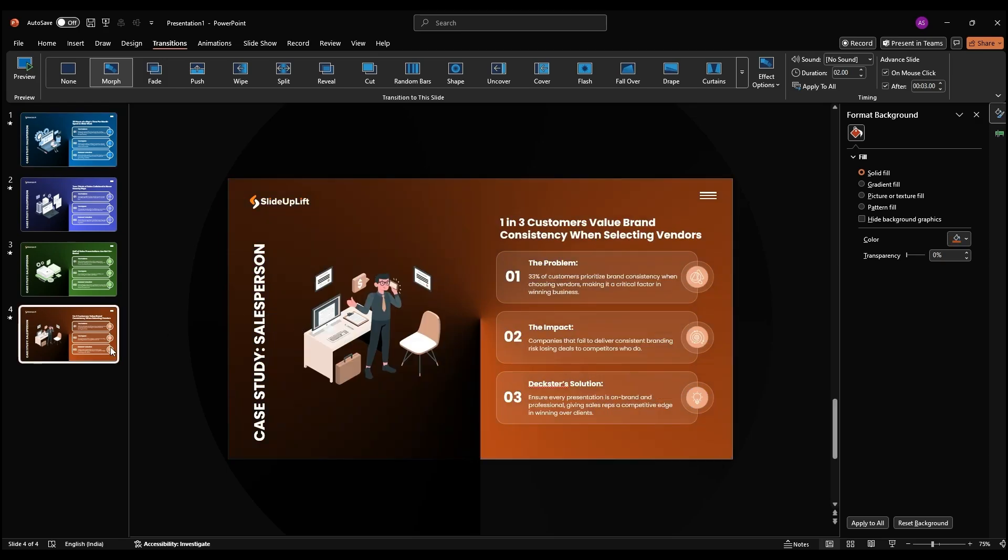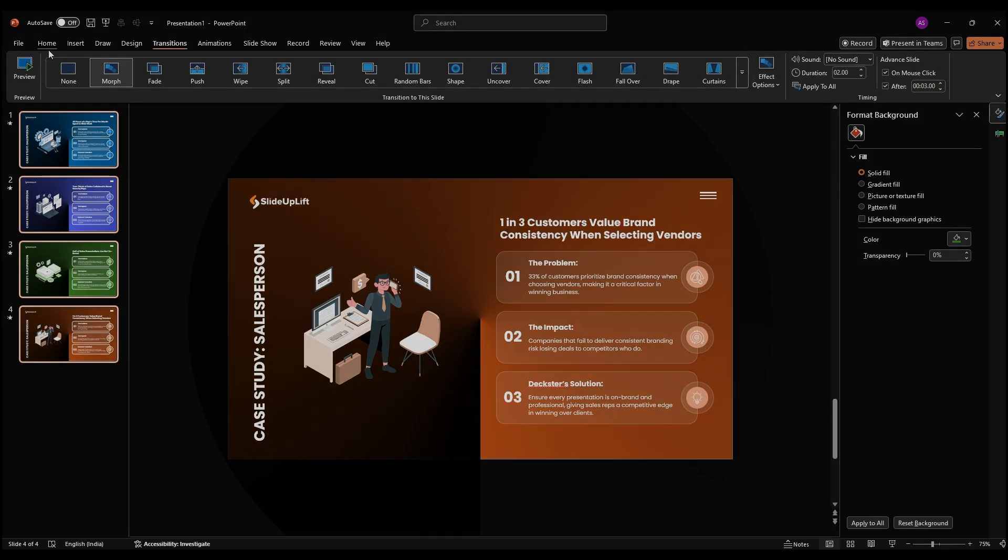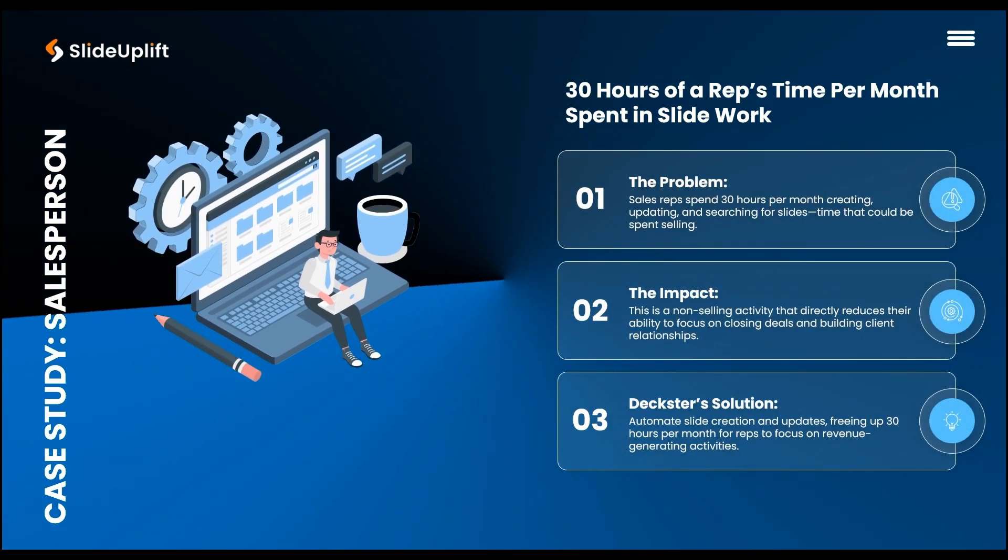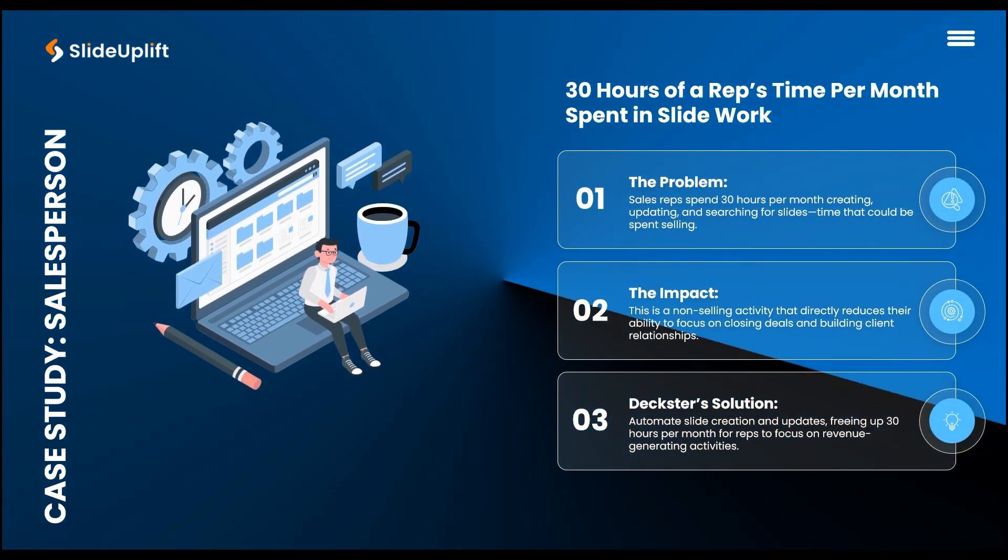Finally, select all slides in the slide bar, Shift plus click, go to Transitions Morph, and set the timing to transition after 3 seconds. Hit Slideshow to see the seamless flow. Those morphs and spins tie it all together.